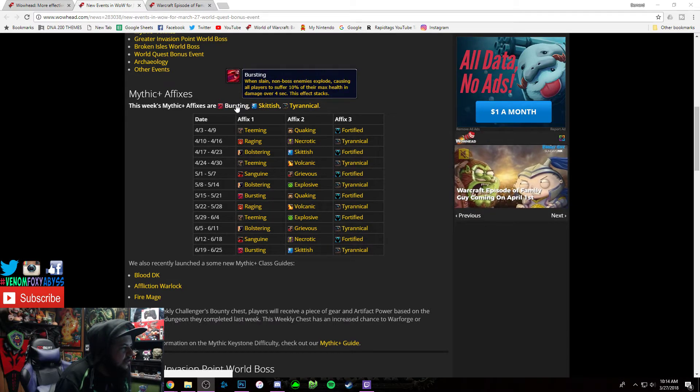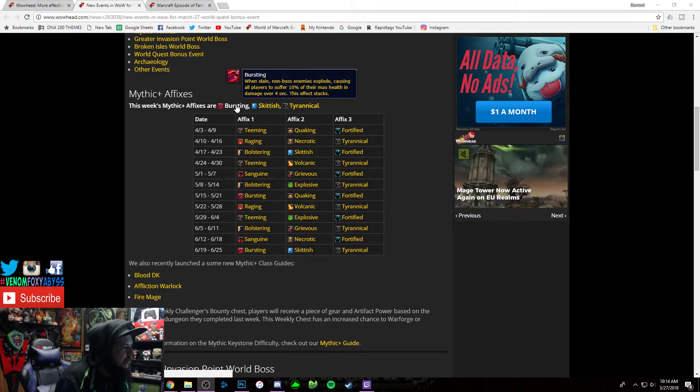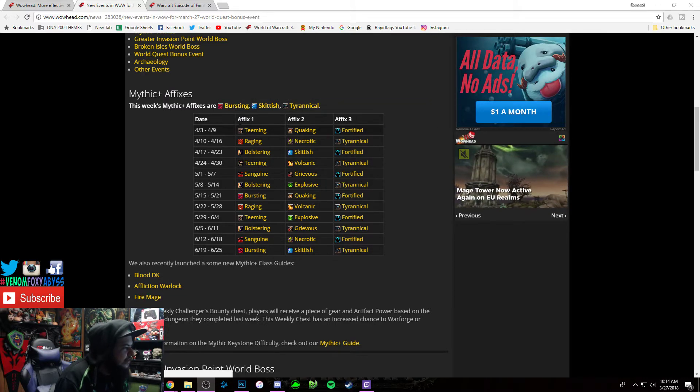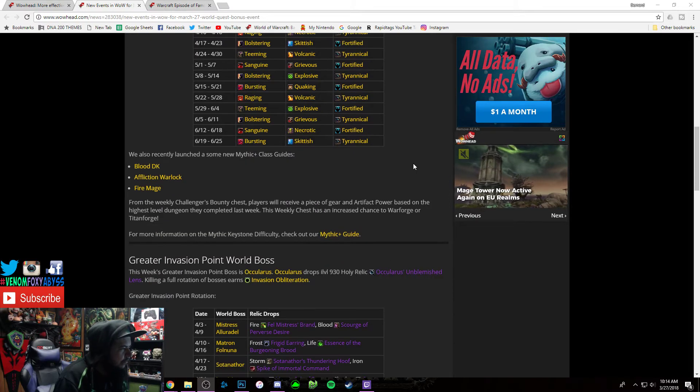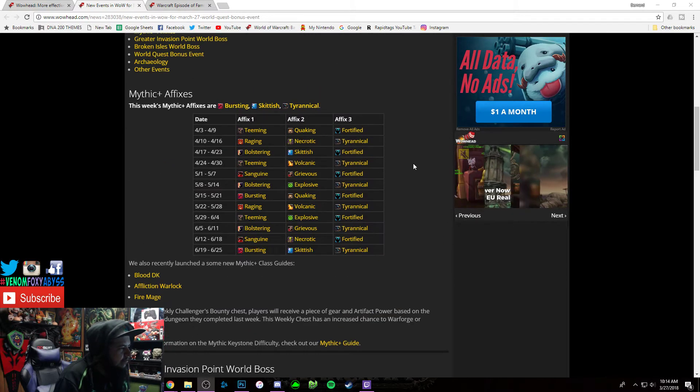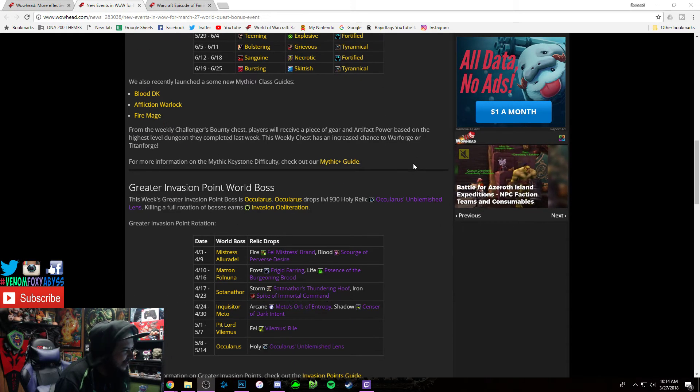And then Bursting - when slain, non-boss enemies explode causing all players to suffer 10% of their maximum health. Yeah, it's not horrible, but still, fuck Mythic pluses, fuck them.